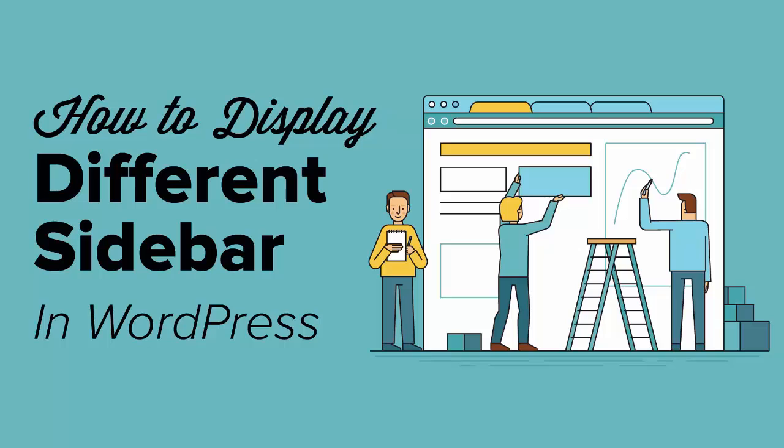This comes in very handy if you want to show a different sidebar for your pages versus your posts, and even if you want to show a specific sidebar for say one of your popular posts on your website.